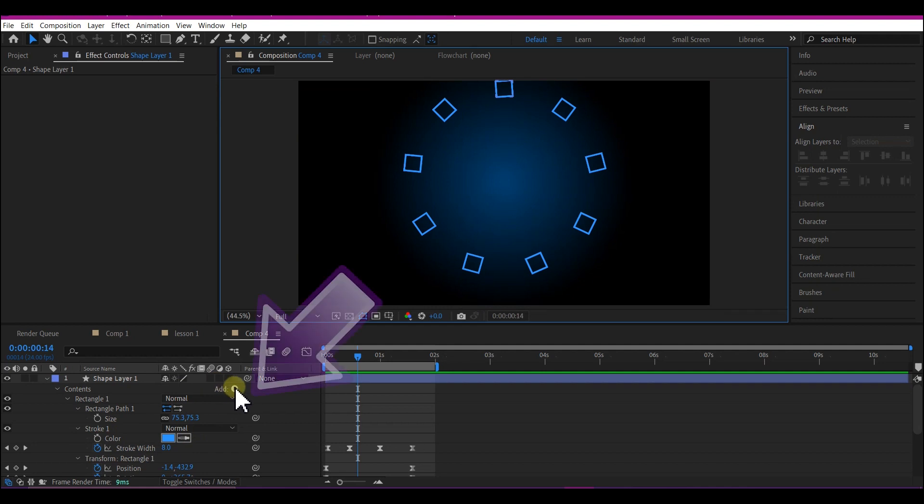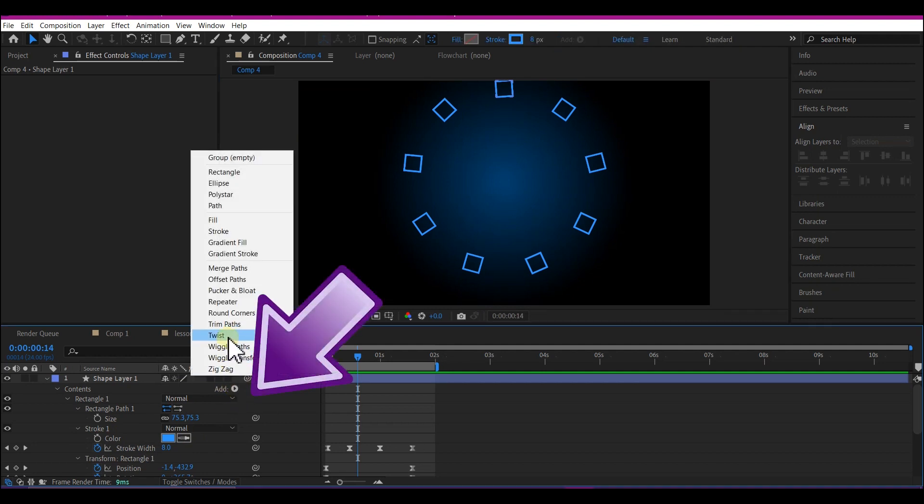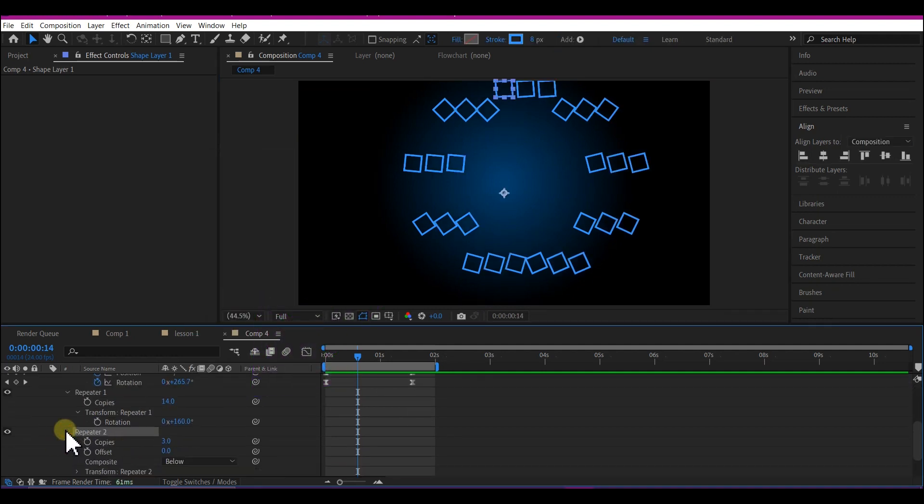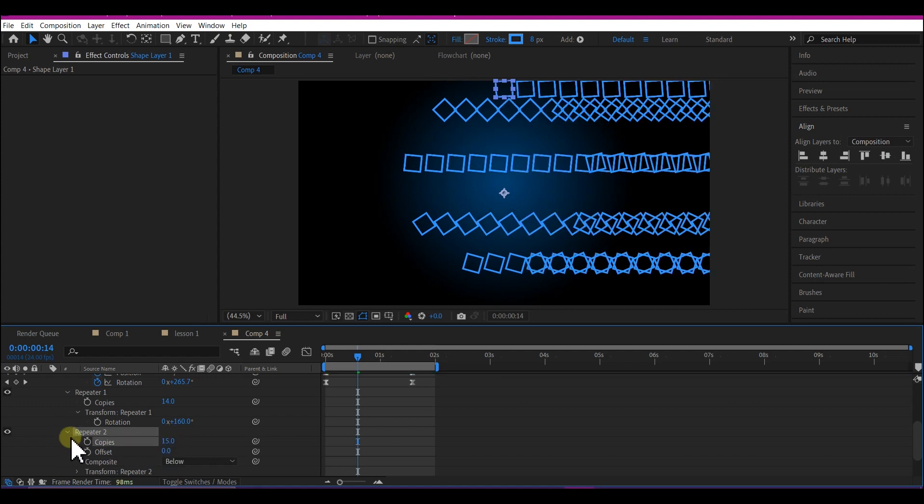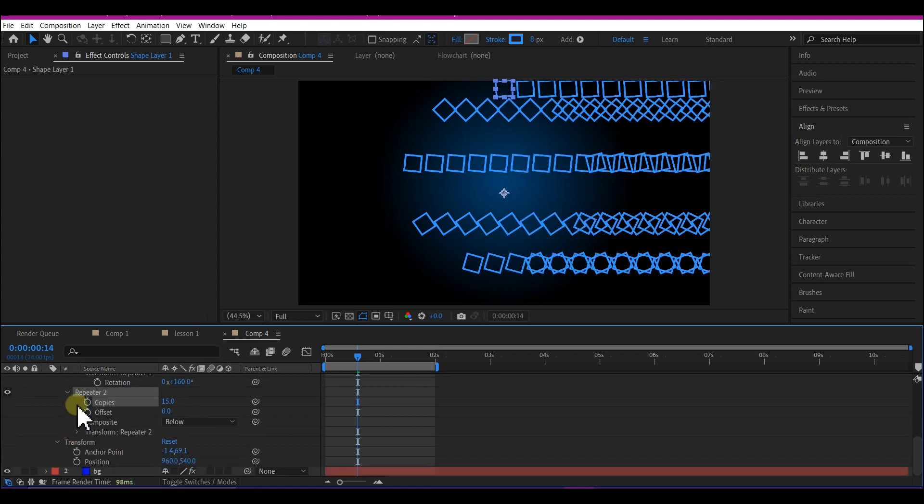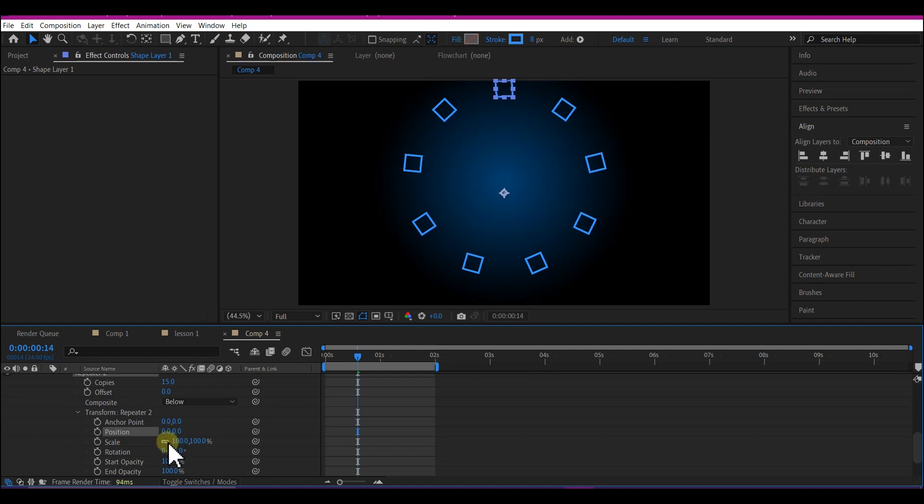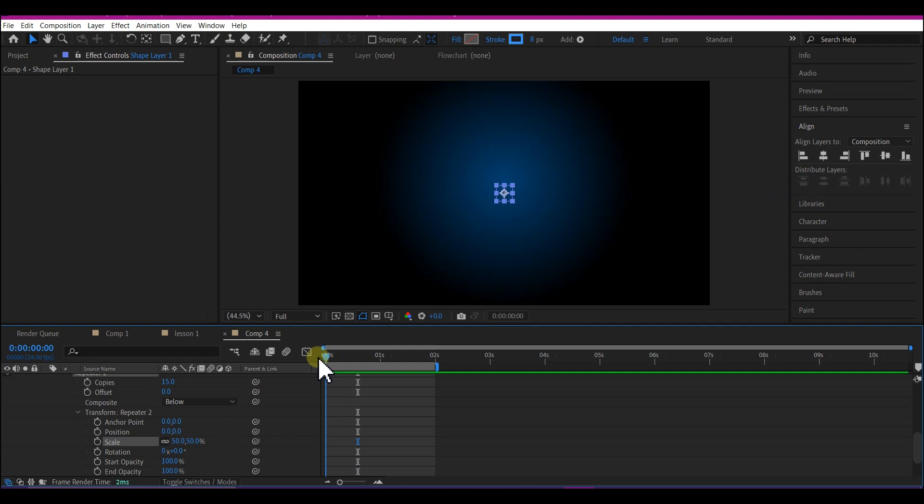At this point, let's add another repeater. Expand the Repeater to make 15 copies, then expand Transform Repeater to change the X Position value to 0 and Scale to 50. Move your time indicator back to frame 0 and set a keyframe for the Rotation.